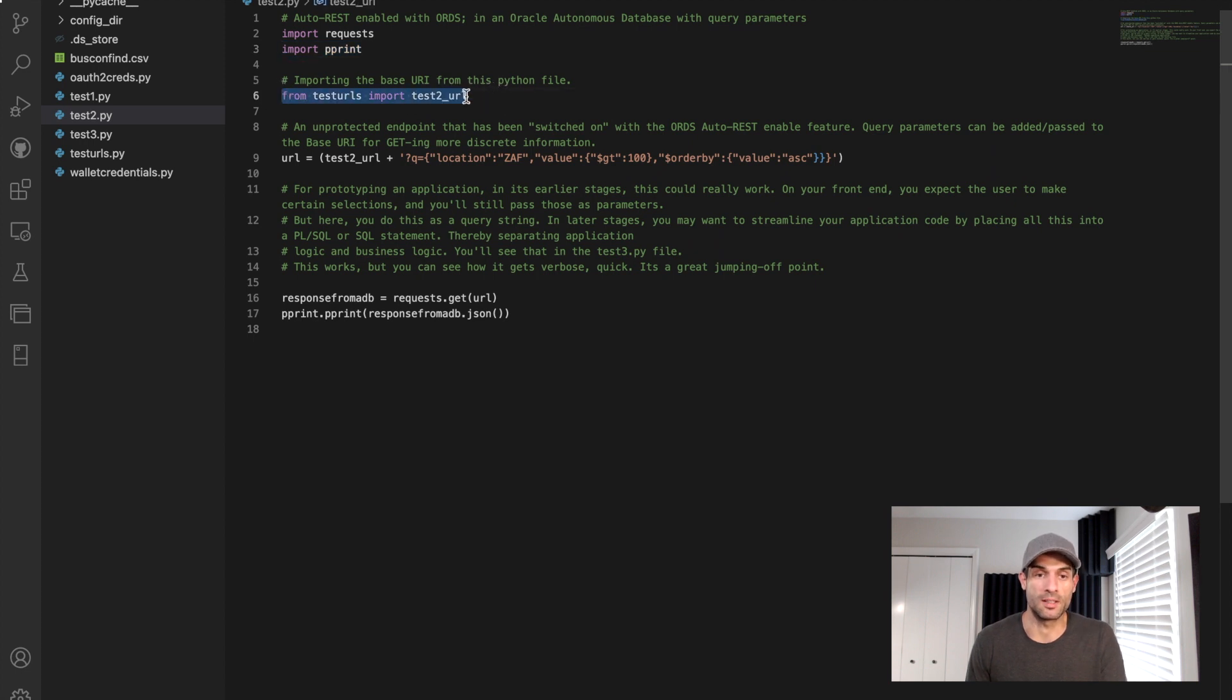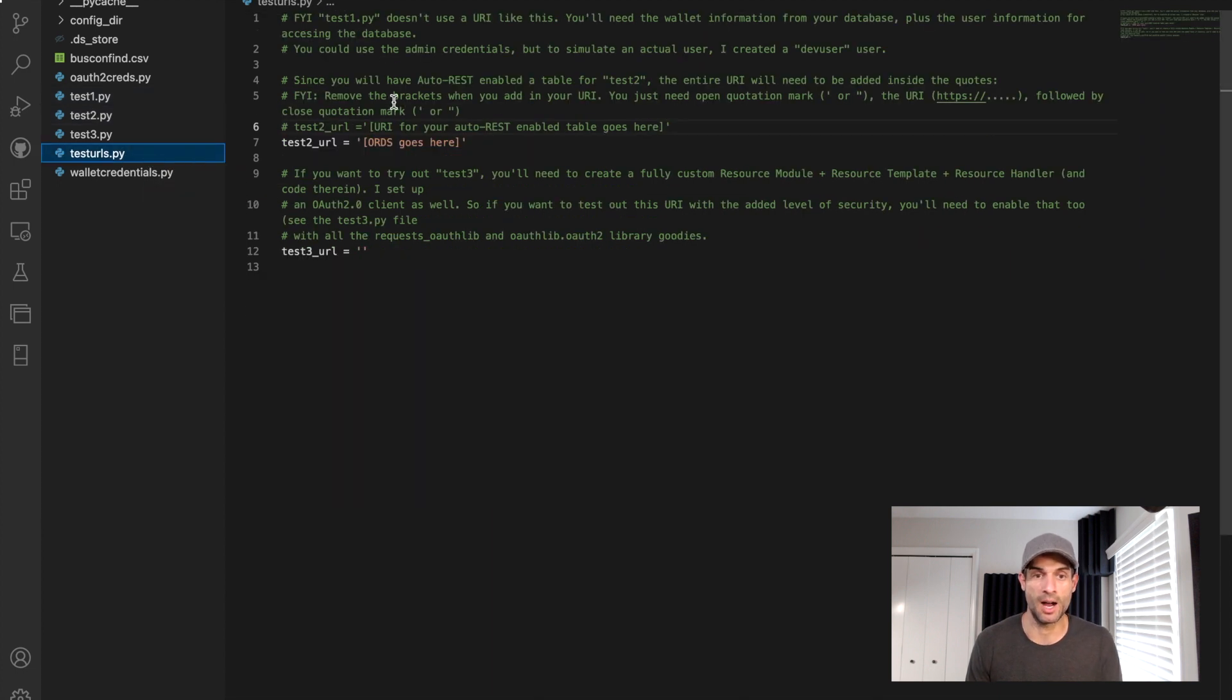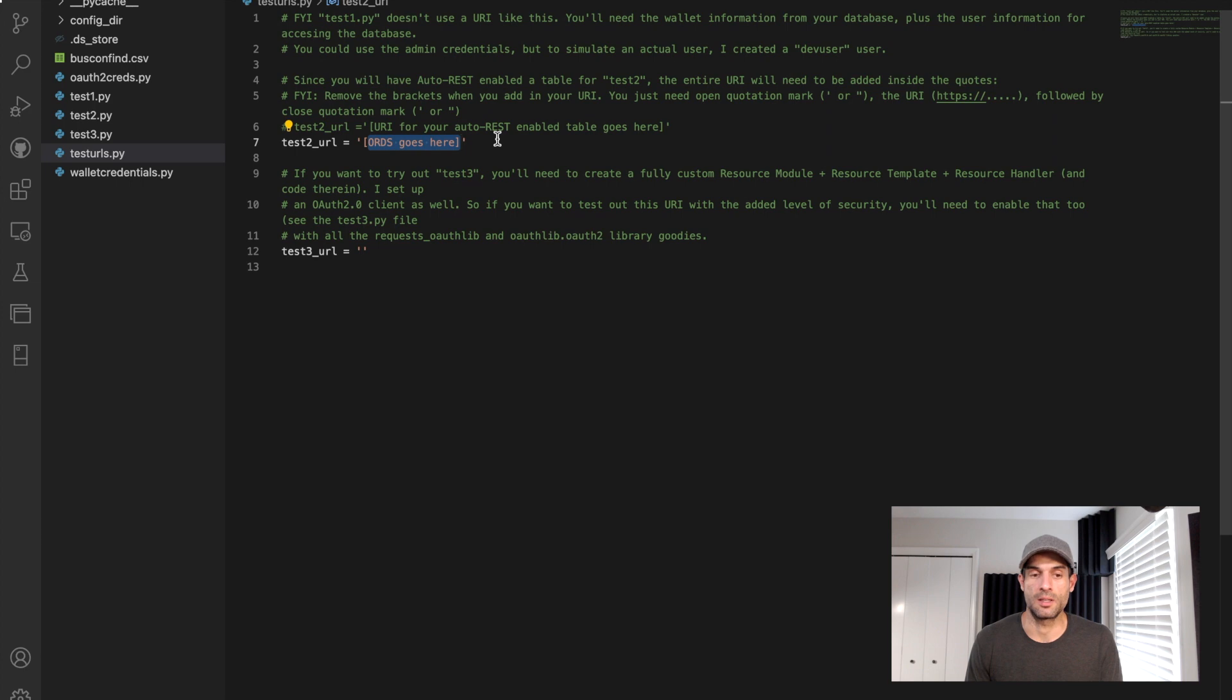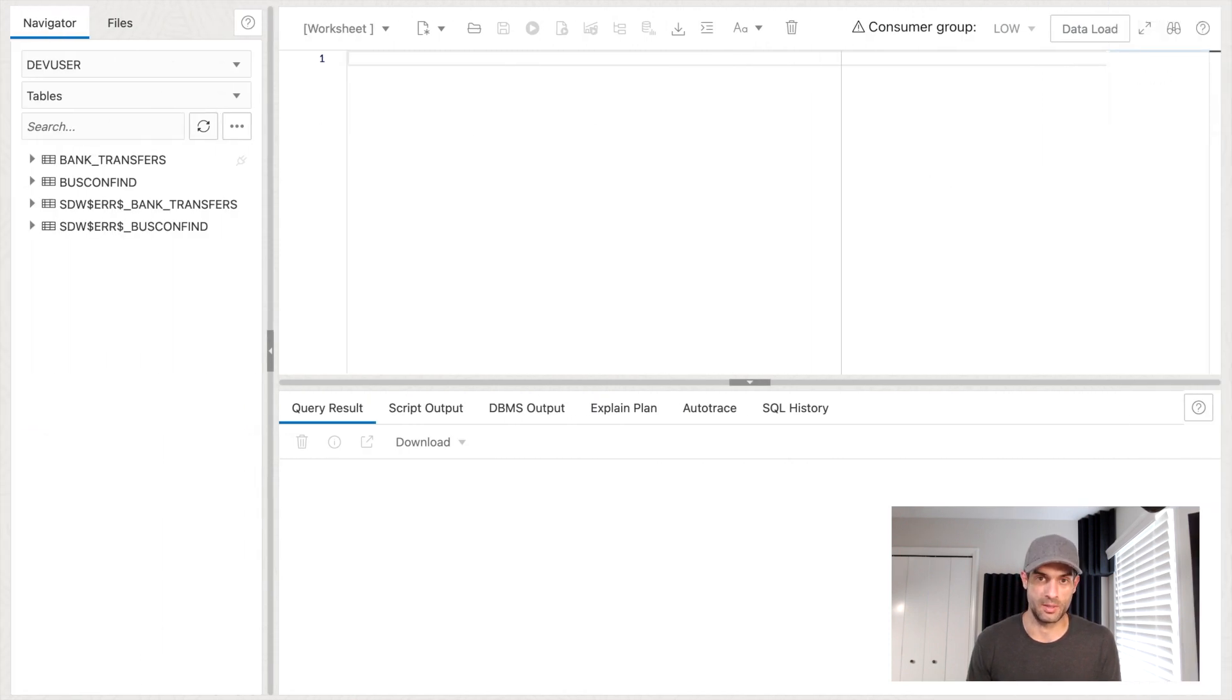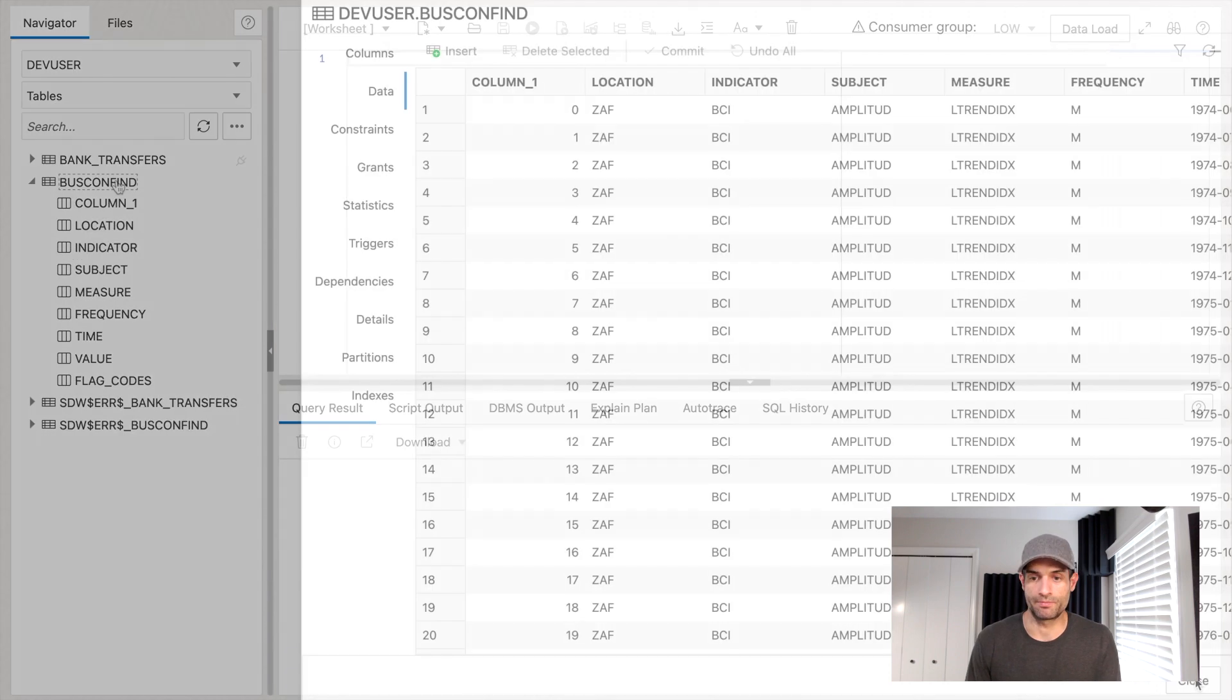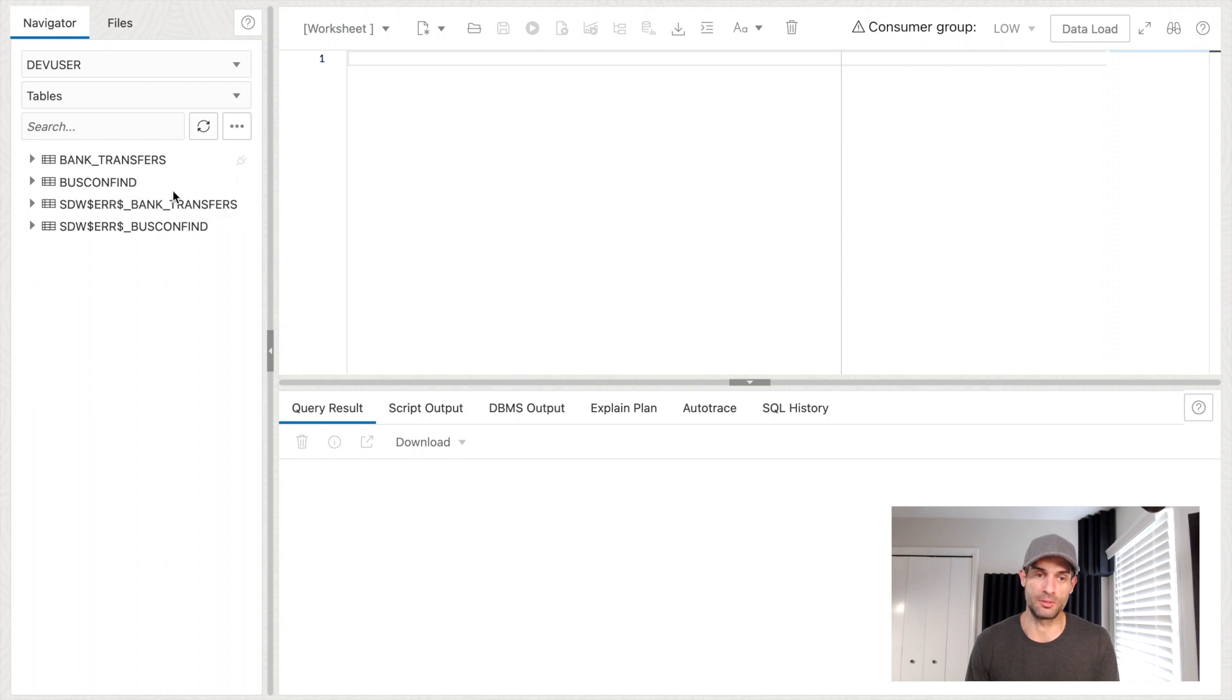If you're coming from the first video, then you recognize this portion here. This is the test URLs file that I created. And we're strictly focused on this test two URL. So let me just go to the test URLs.py. We have test two underscore URLs is going to equal this ORDS endpoint. That's the table that we are going to auto REST enable. So we'll go to our table here, which you can see I'm signed in as the dev user. This is database actions. So I've signed in through my Oracle Cloud tenancy.